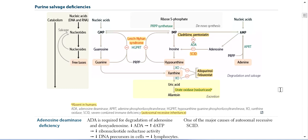Assalamu alaikum, welcome to Purine Salvage Pathway.